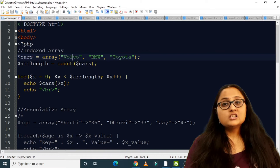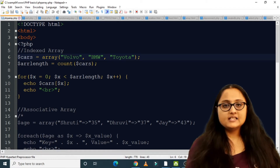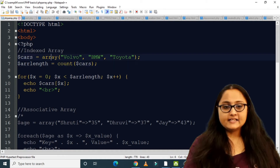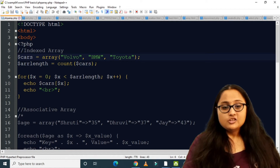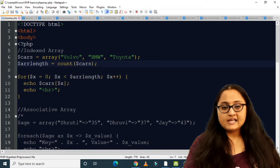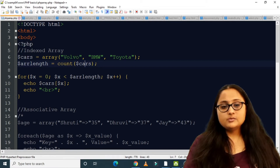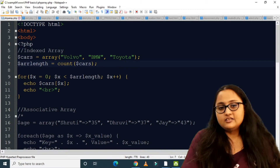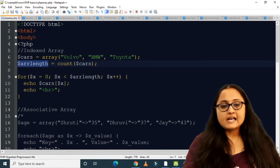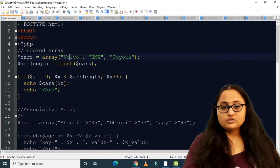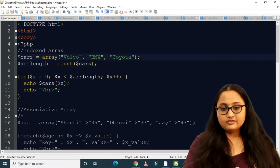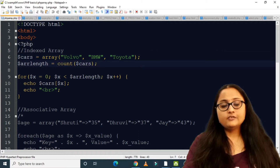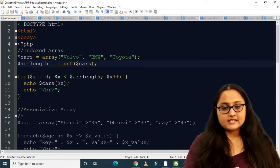If you want to count the length of an array, there is a function called count(). You pass the array variable name — here the variable is $cars — so I called count($cars) and it returns the length of the array. I assigned this length to a variable $arrLength. Since there are three members, $arrLength will hold the integer value three.